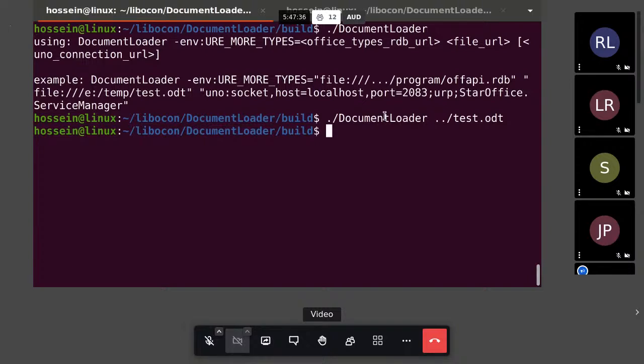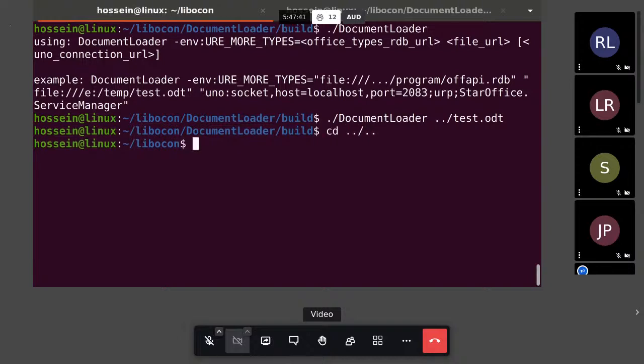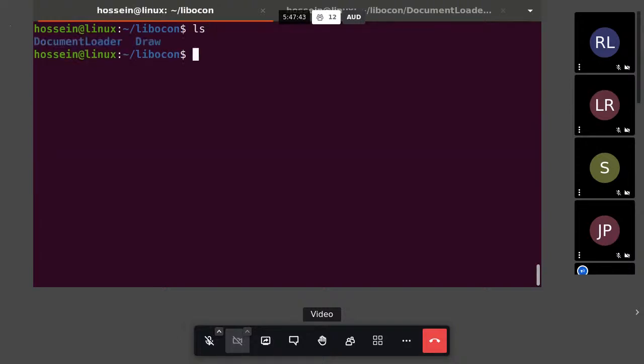It is also possible to use IDEs like Qt Creator. Let's look at an example — LO Converter, which gets an ODT file and converts it to PDF.